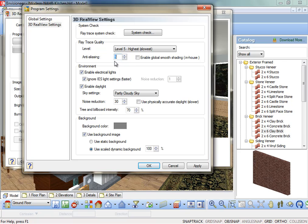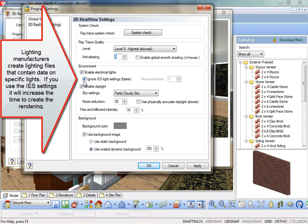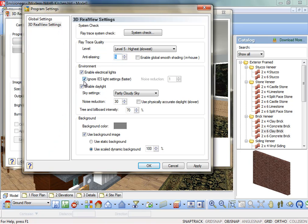Ignore IES Light Settings. Faster. By ignoring all IES data from the manufacturer that is applied to light sources and distributing similar light data, the result is faster rendering.